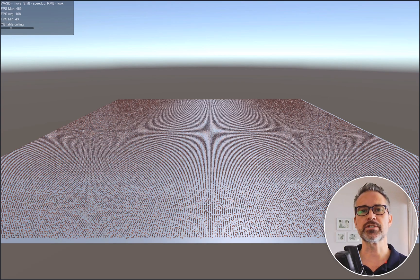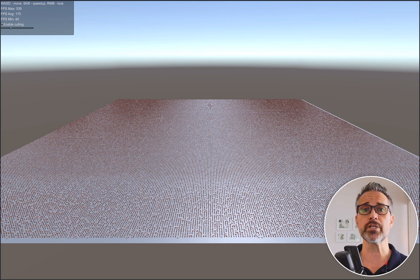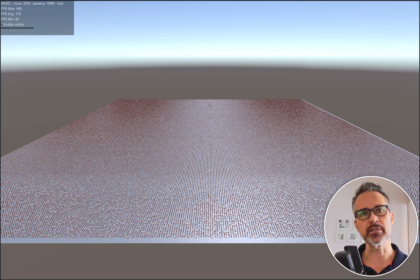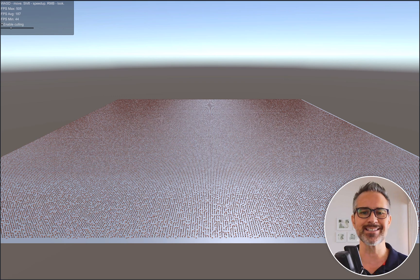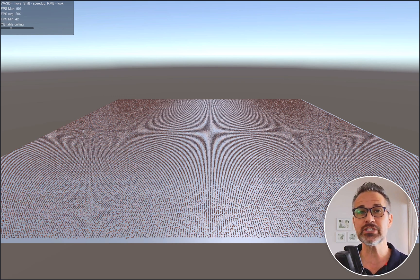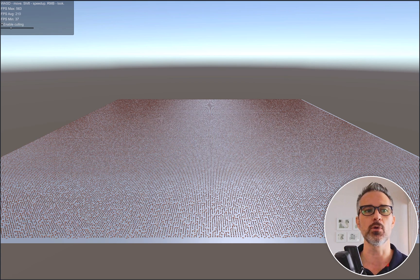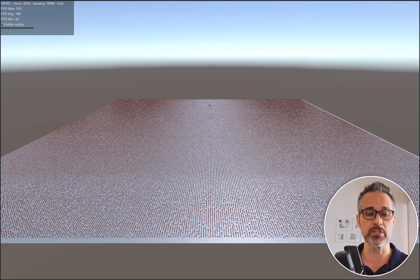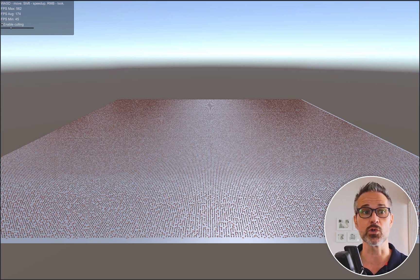It uses Unity DOTS — I'm not exactly sure which version — and just shows a highly efficient runtime experience. I have it running full screen on my computer. Lots of things on the screen, and I'm going to use mouse and keyboard to drive around in this world.